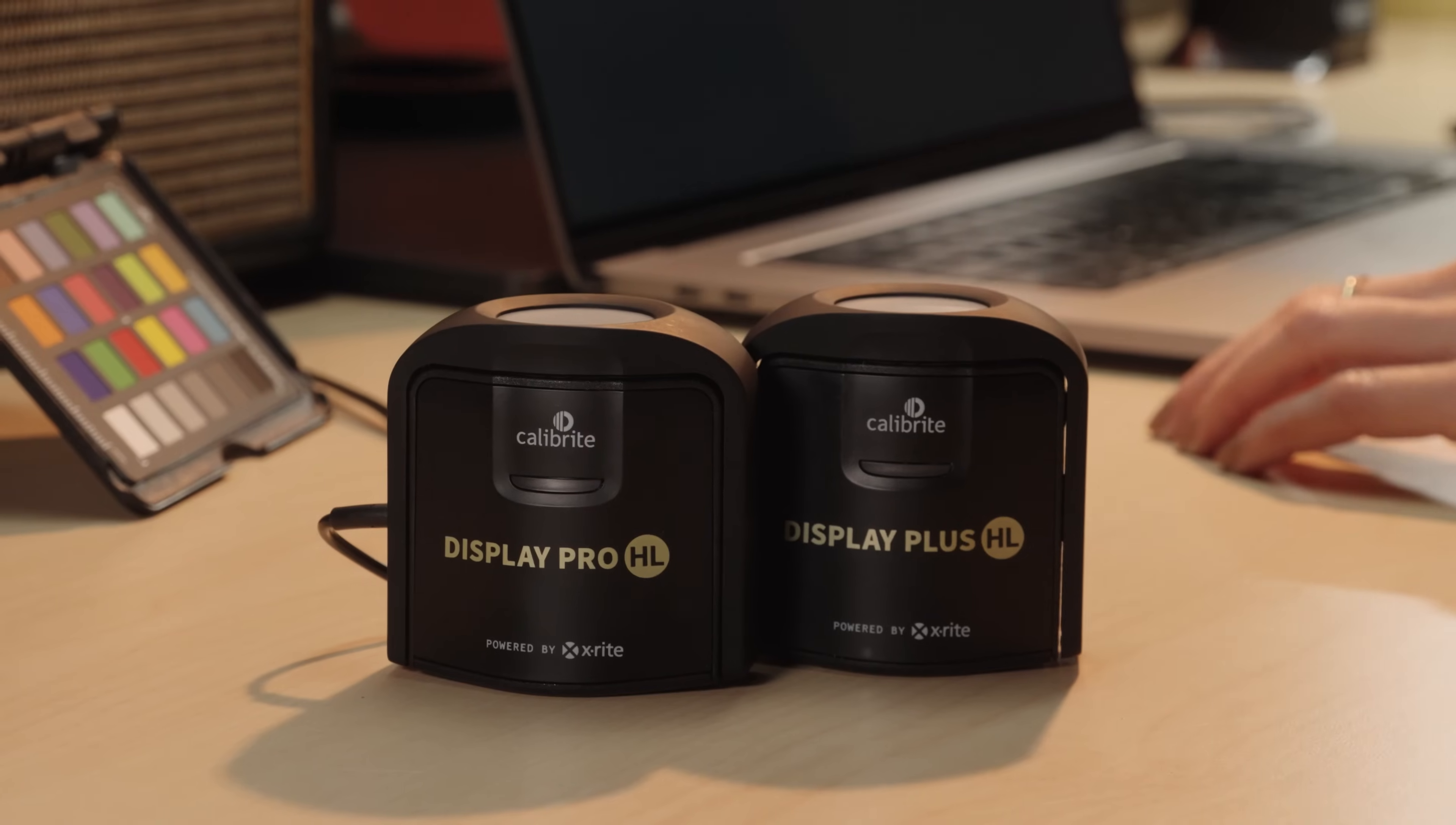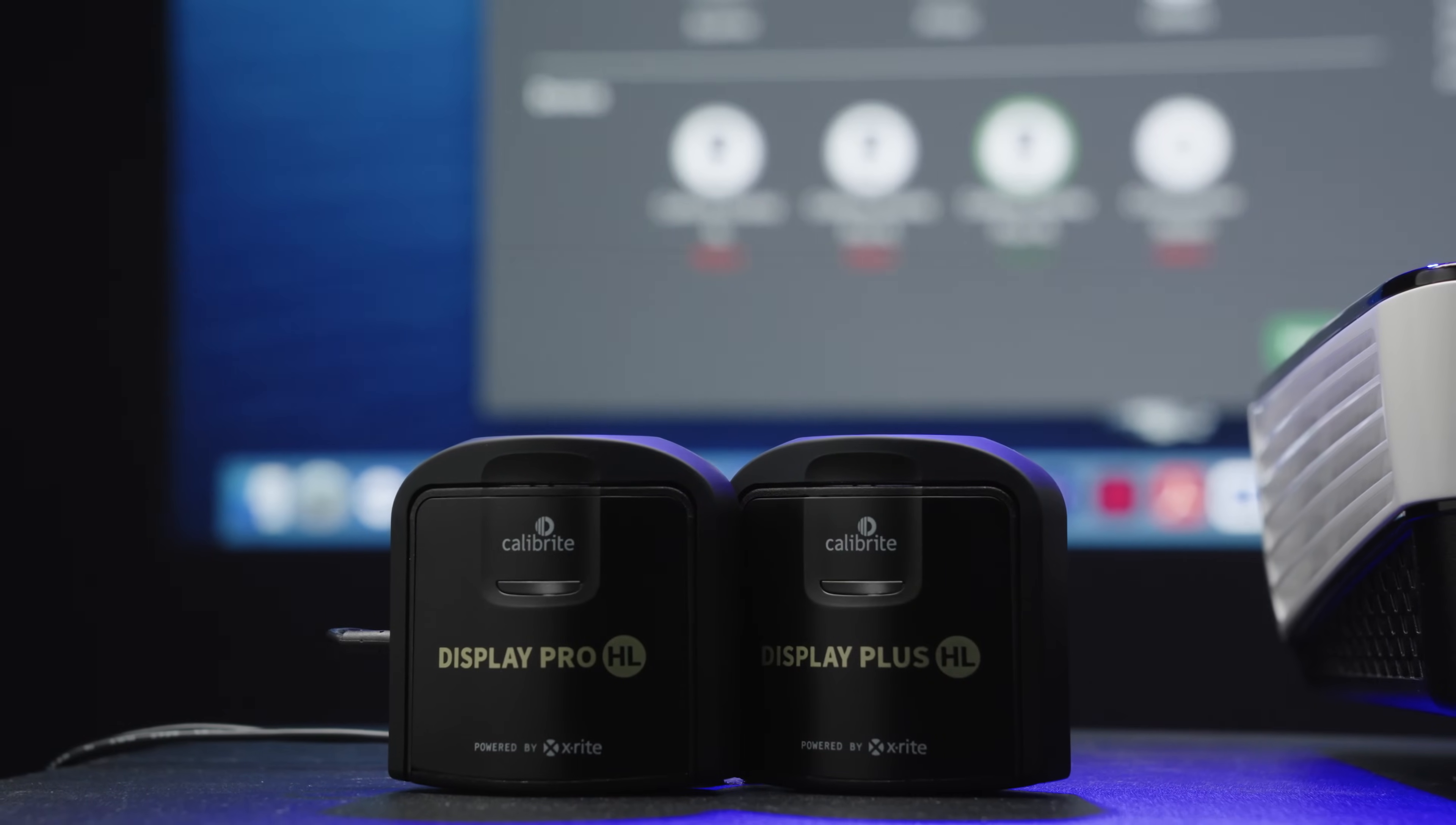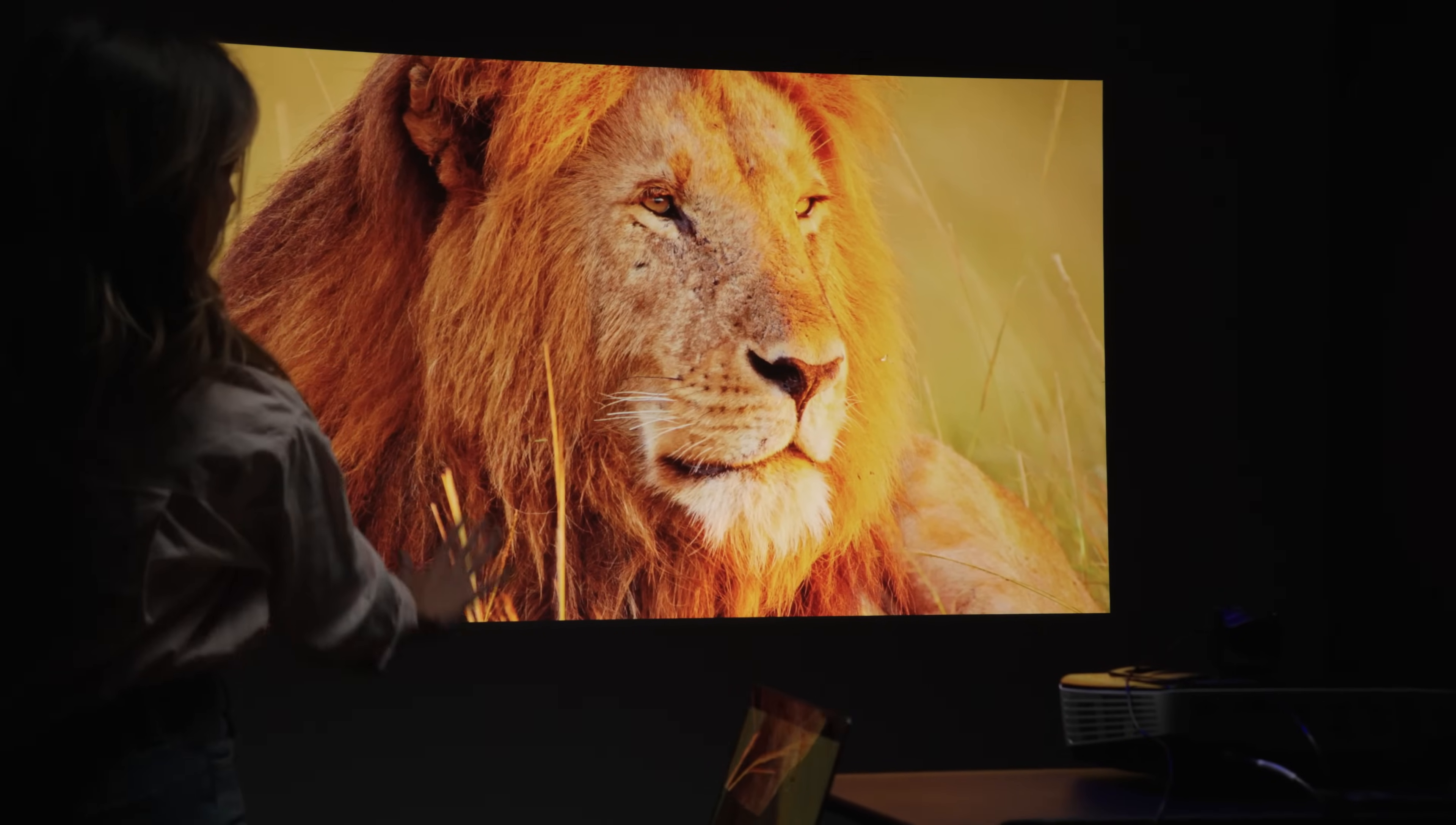Both the Display Pro and Plus HL are perfect for measuring LCD, mini-LED, and OLED displays, including the Apple XDR panels. Both the Pro and the Plus also allow for effortless projector calibration, so you can show accurate and vibrant colors even when presenting using a projector or large display panel for group viewing.